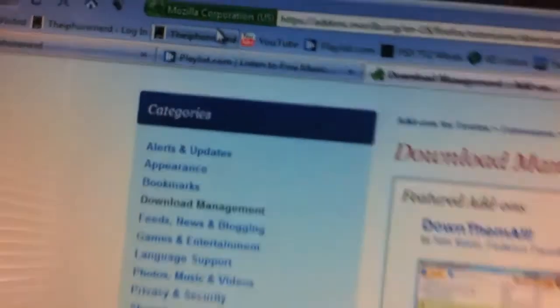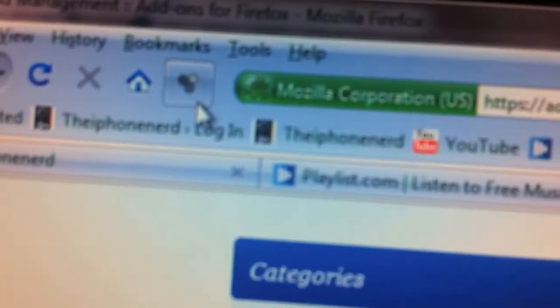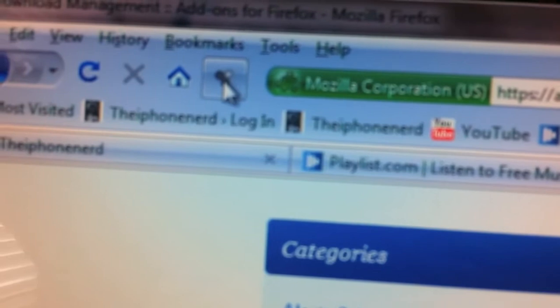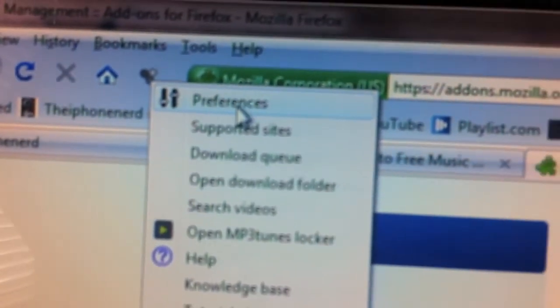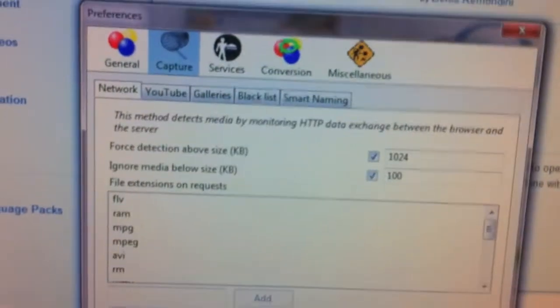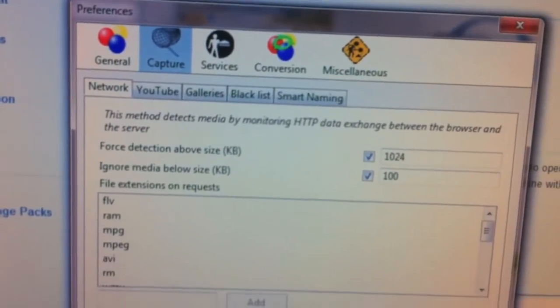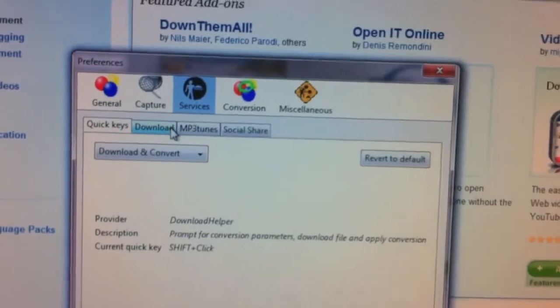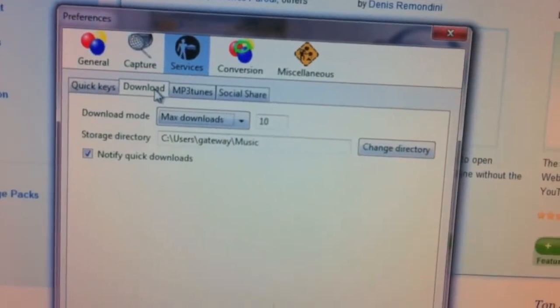Once Firefox has restarted, you'll notice a new icon up in the toolbar — it looks like little balloons and they'll be gray. Right-click on it, click 'Preferences.' Once Preferences is open, click on 'Service' and then click on 'Download.'